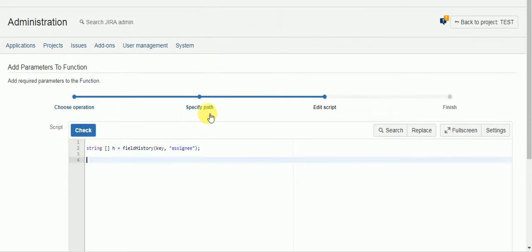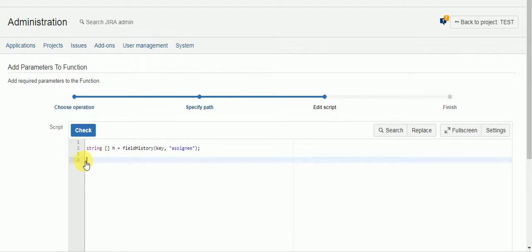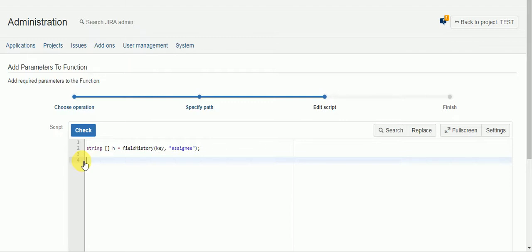Now when you use the history field, what you actually end up getting is an array of two values. The first spot in the array is actually the date and the time that the change was made, and the second is the value of the change. So we would want the second spot in the array to get the previous assignee of an issue.